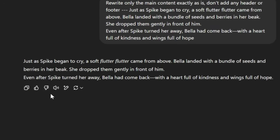Just beneath the generated text, you will spot a row of icons. Click the speaker icon, and ChatGPT will read it aloud in a smooth and expressive way. Just as Spike began to cry, a soft flutter flutter came from above. Bella landed with a bundle of seeds and berries in her beak.